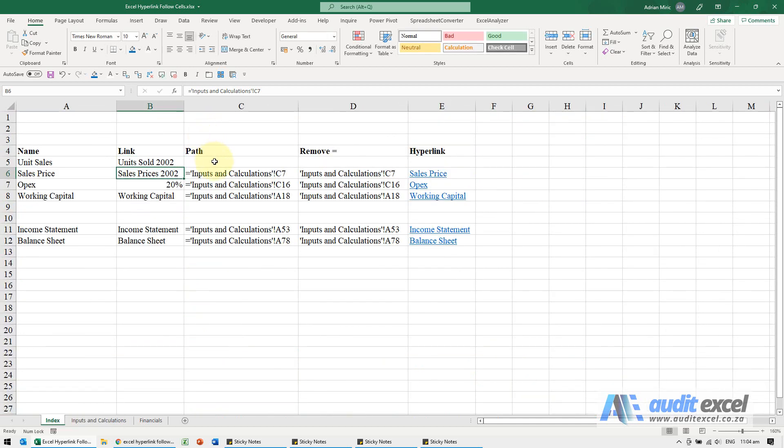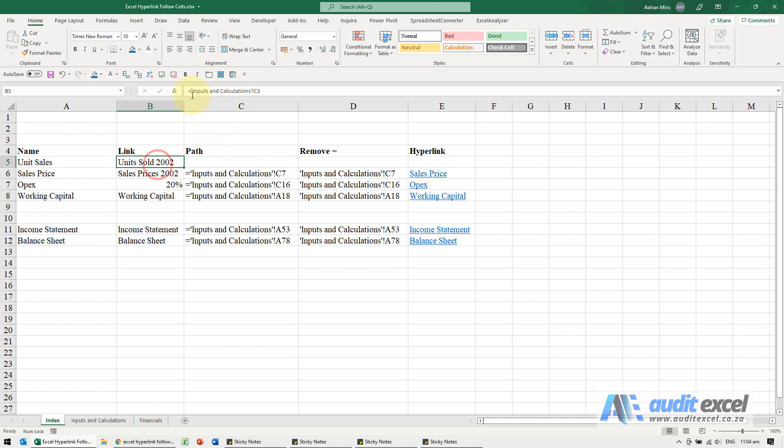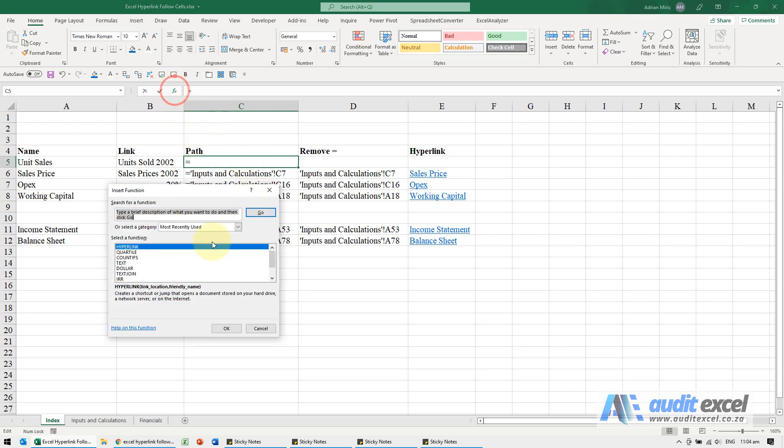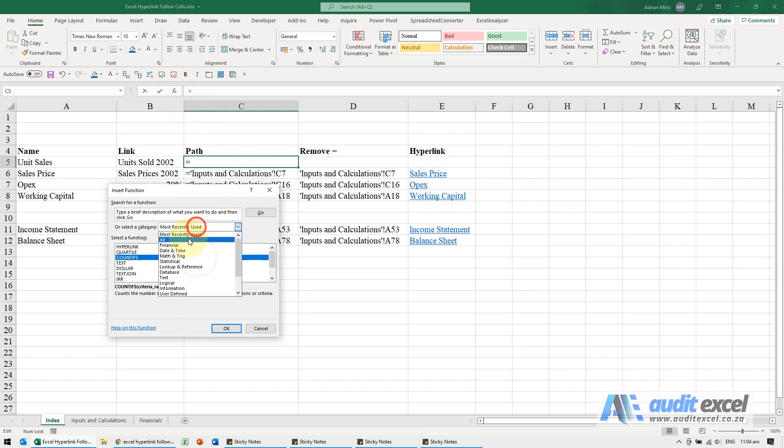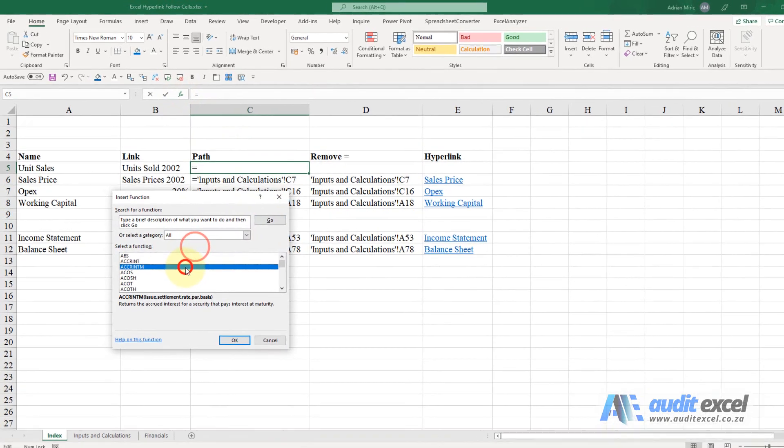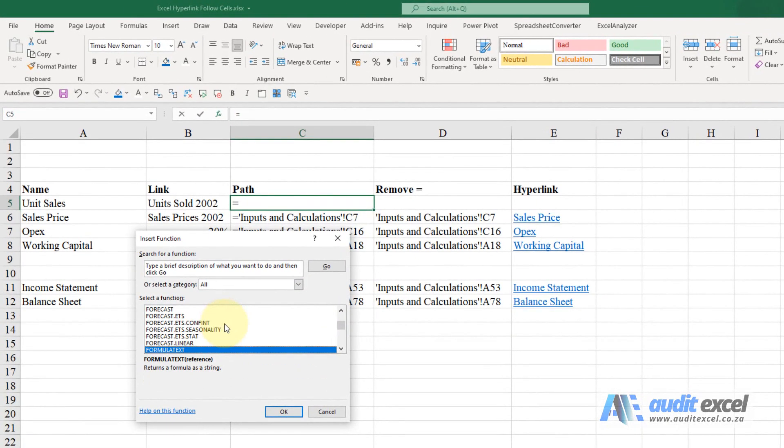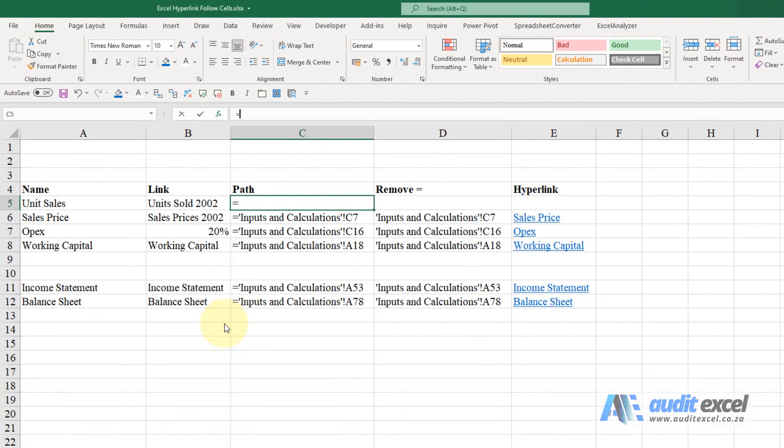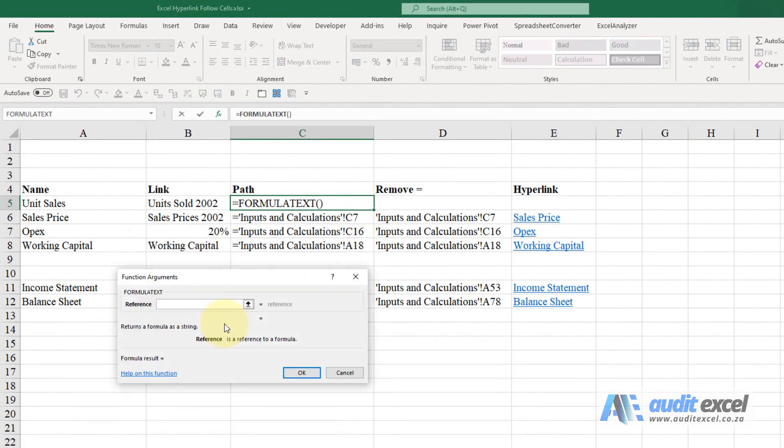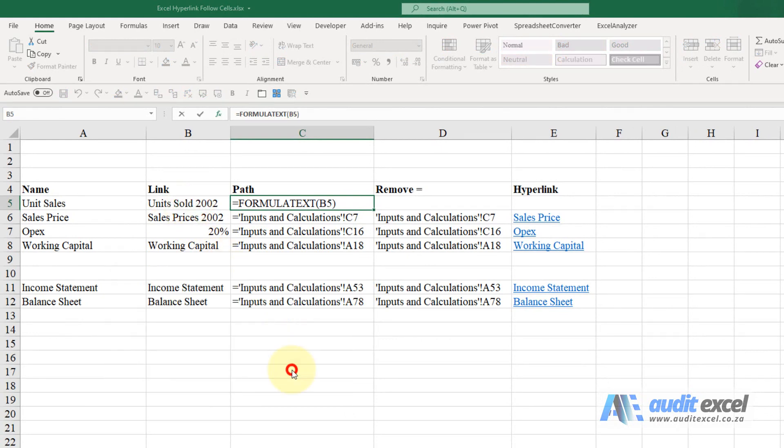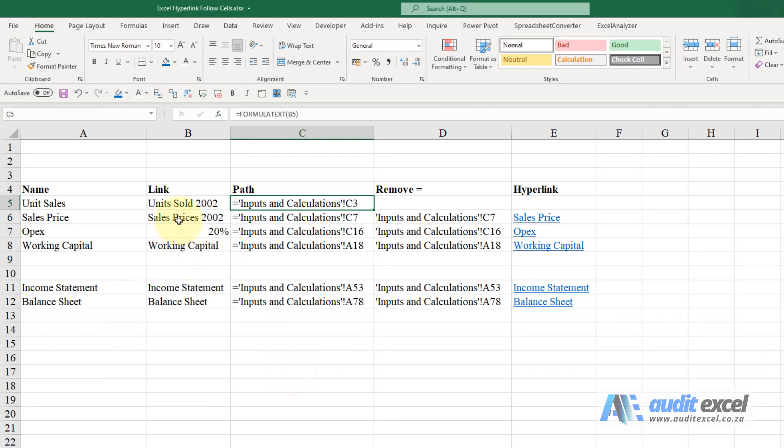The trick now is to actually extract from there, so you don't actually care about any of that, you actually want the path. There's a great new function in Excel, it's called FORMULATEXT and you'll see all you do is you point at that cell and instead of giving you what it sees there, it actually looks at the underlying path.